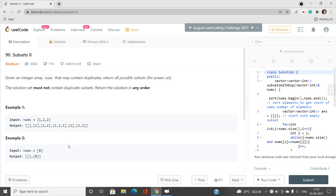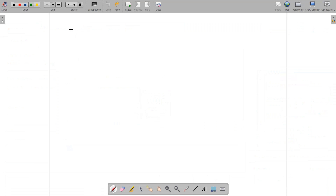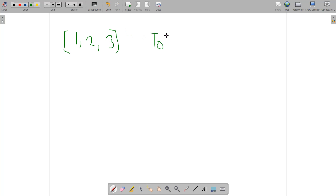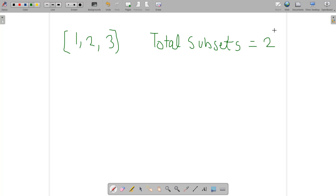The first thing we need to understand is the number of subsets of an array of size n. The total number of subsets is always equal to 2 raised to the power n. Note that we account for an empty subset. If we have n as the size of this array, we can choose nC0 — not choosing any element — then nC1, then nC2, and so on up to nCn.